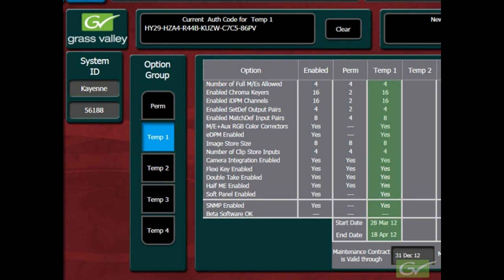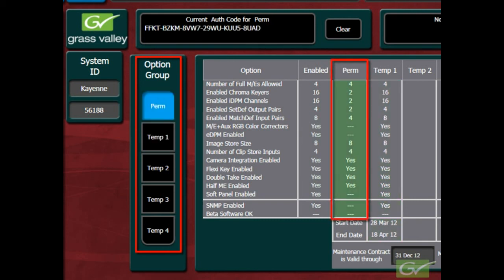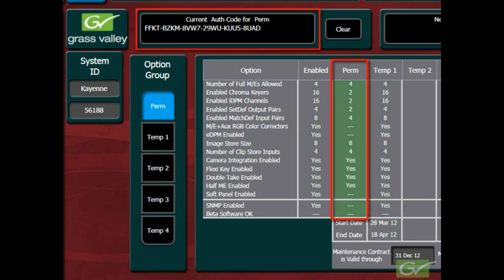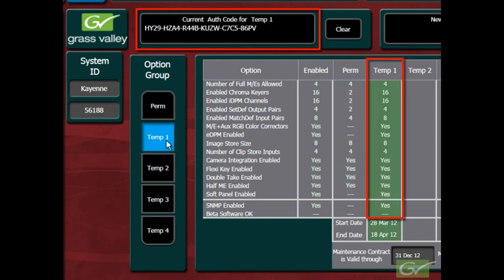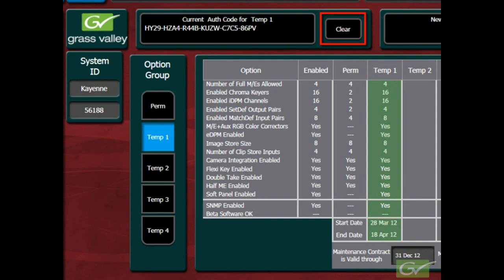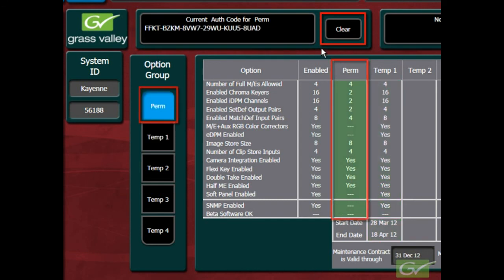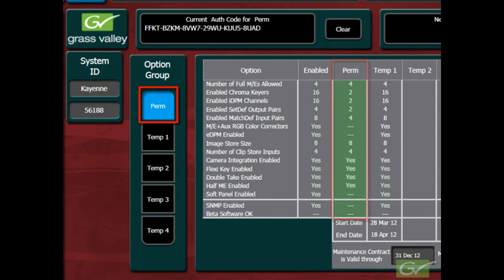Selecting the option group will highlight the licensed parameters and display the current authorization code. Pressing clear allows expired temporary licenses to be deleted. Please note that clear can also be used to clear the permanent license. So the permanent license authorization code should be documented and kept independently of the switcher.